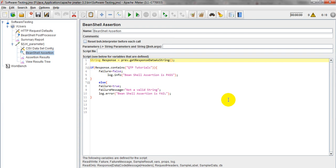We are going to verify whether the HTTP or particular sample request is passed or not. When it comes to BeanShell Assertion, BeanShell is a scripting part. So JMeter is providing different methods to run your BeanShell scripting.